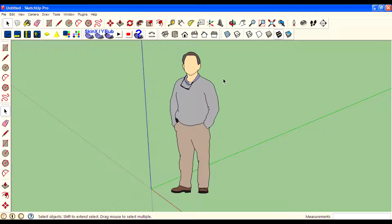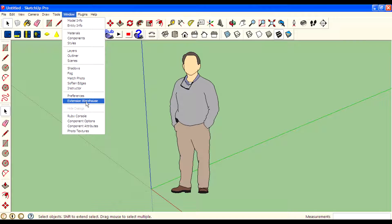Next we can check out the Extension Warehouse. You can download plugins, extensions and other stuff for Google SketchUp right from within the SketchUp program. You can find thousands of plugins and extensions created by Trimble and other developers, and download them from the SketchUp program itself.